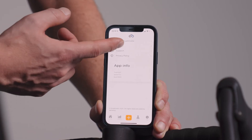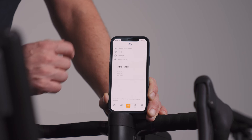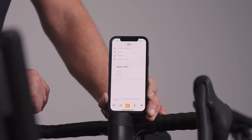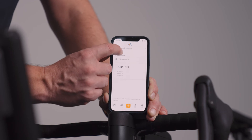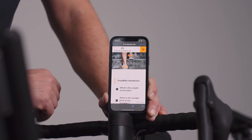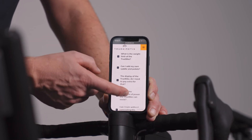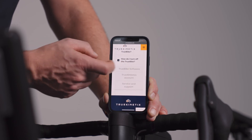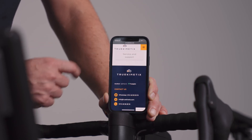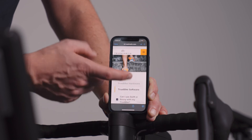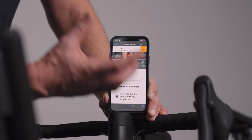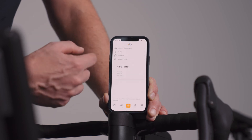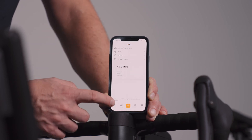Finally there's the app information section, which has a cool feature: the frequently asked questions. If you're stuck with something on the TrueBike you can go there and find answers — you're redirected to the website where you'll find answers on many different topics like TrueBike software, TrueBike hardware, and more. When you're done, hit the done button at the top and you're back in the app and can go back to the home screen.